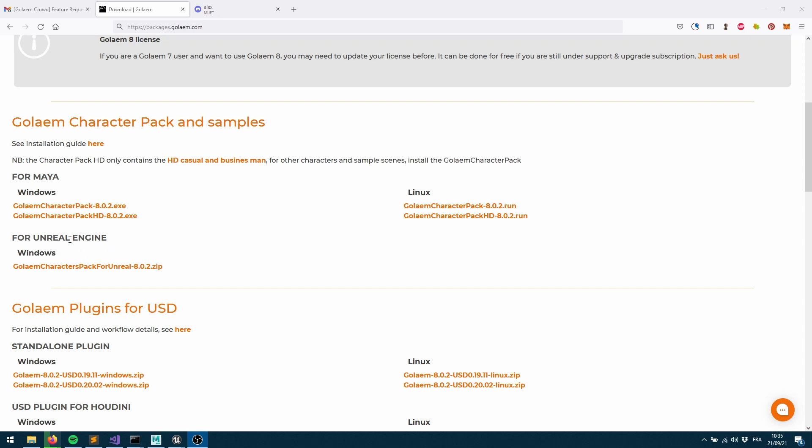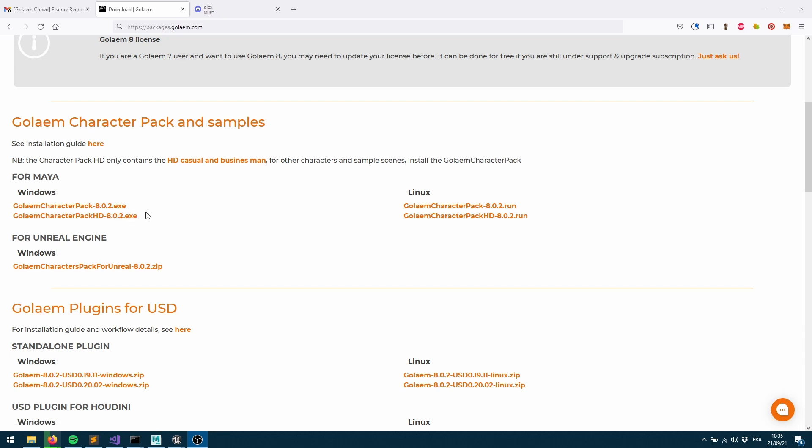Let's say you've been doing a simulation within Maya and you're using the character pack assets and you'd like to render those within Unreal. Before you had to bring all the textures, bring all the characters, do the shading variation yourself so it was pretty cumbersome. But with the Golem character pack for Unreal we got you covered, everything has been done for you.